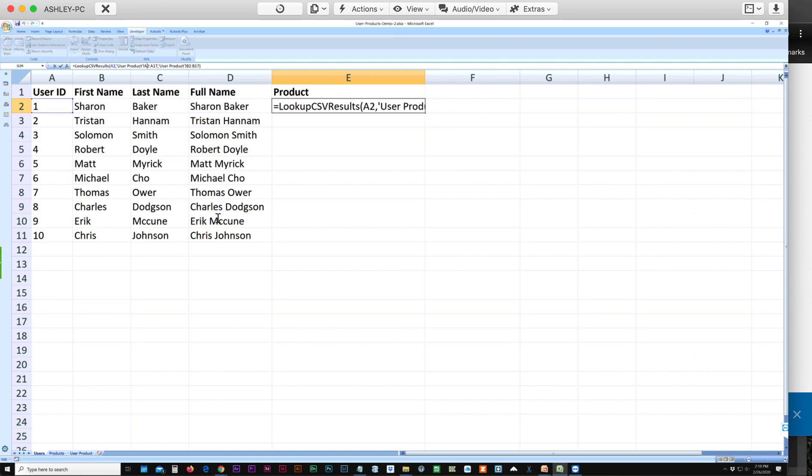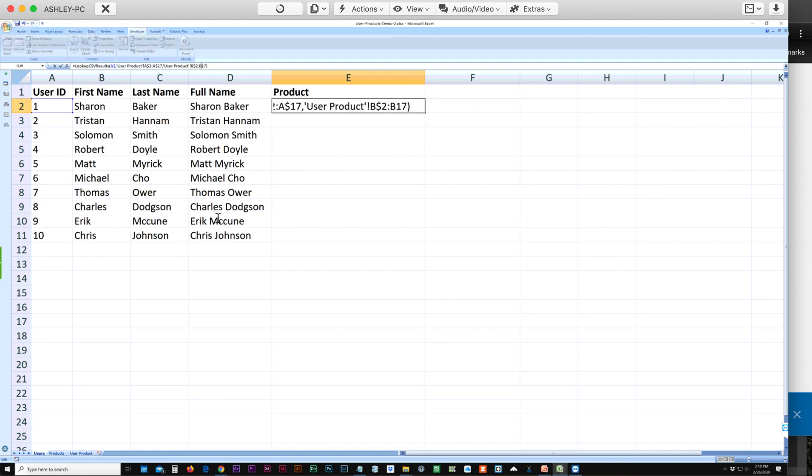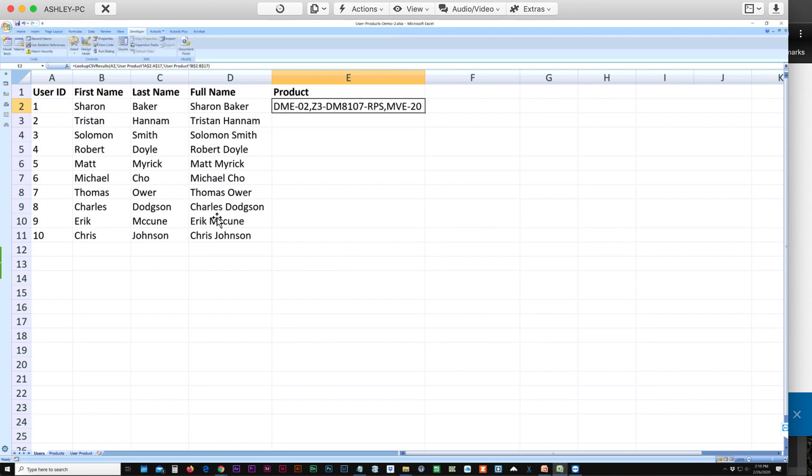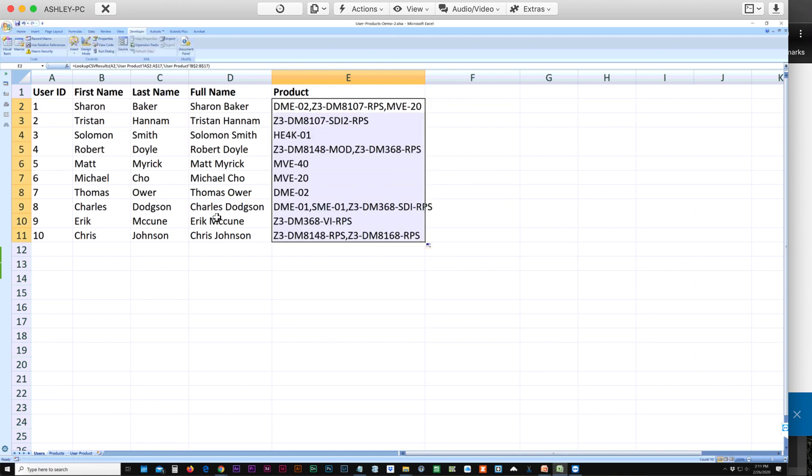In order to make absolute values, we put a dollar sign after the column letter in both of these ranges, and return. Now we can drag the handle and fill in the rest of the values.